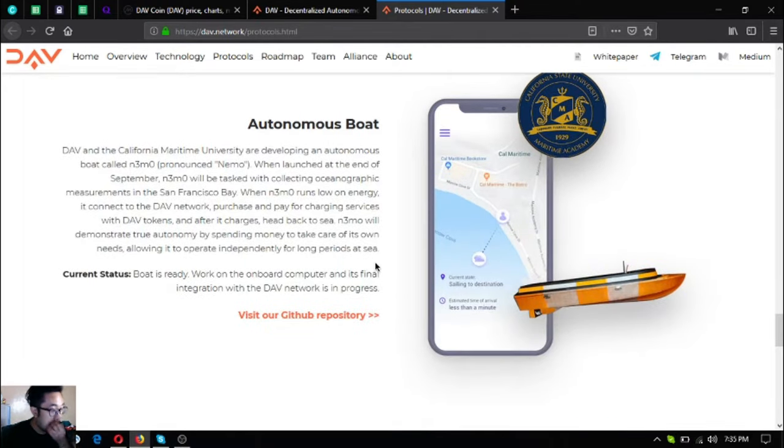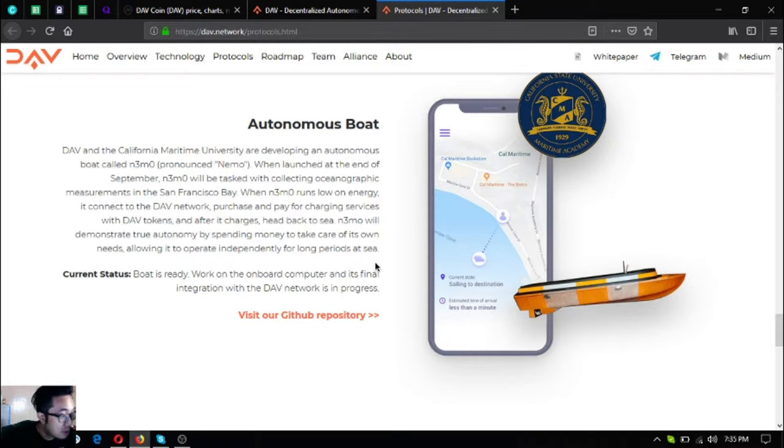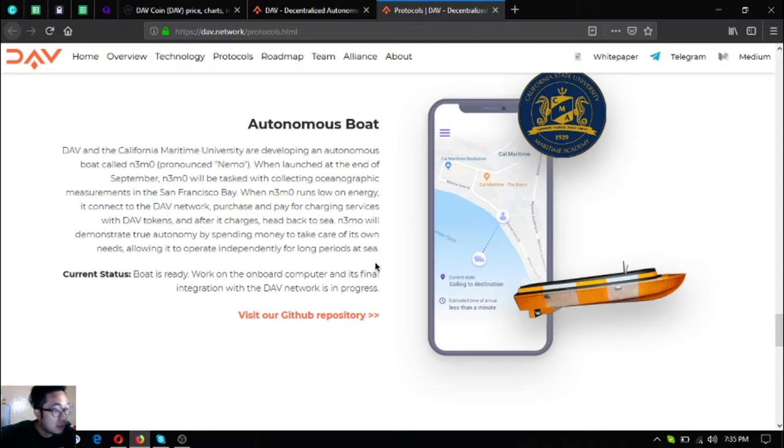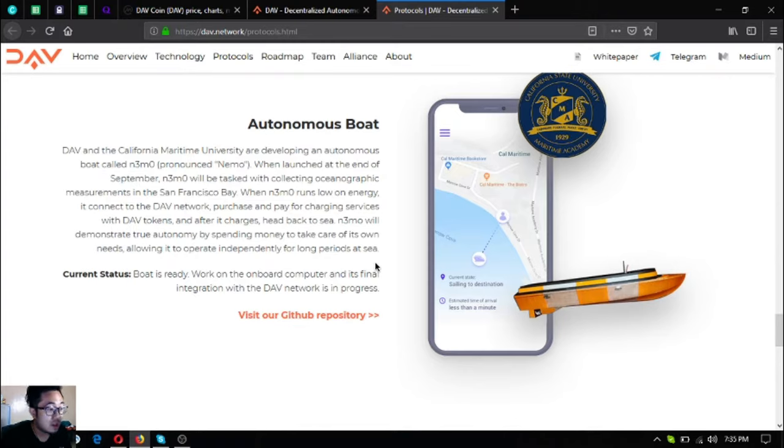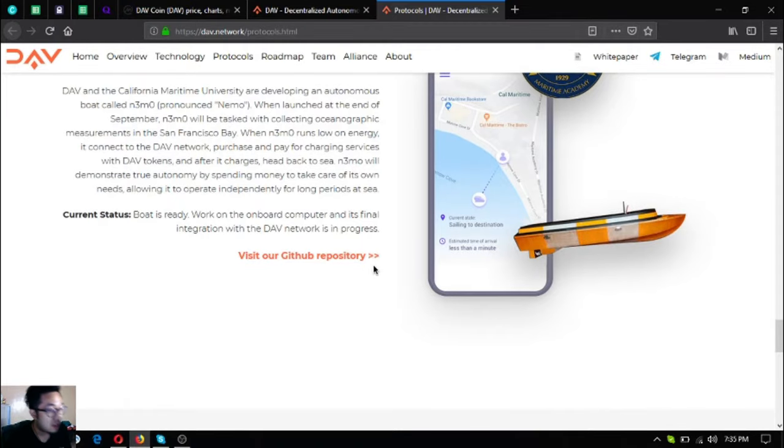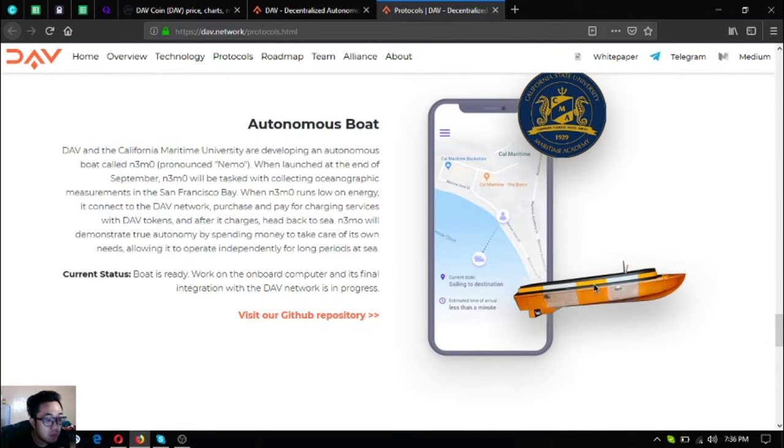Next is the autonomous boat they call NEMO. NEMO will demonstrate true autonomy by spending money to take care of its own needs, allowing it to operate independently for long periods at sea. When NEMO runs low on energy, it connects to the DAV network, purchases and pays for charging services with DAV tokens, and after it charges, heads back to sea. Current status is the boat is ready - work on the onboard computer and its final integration with the DAV network is in progress.